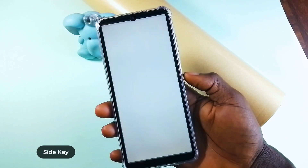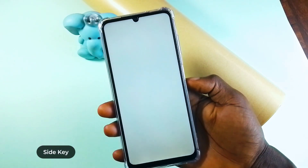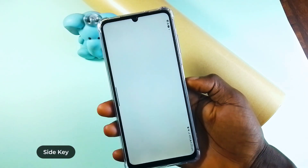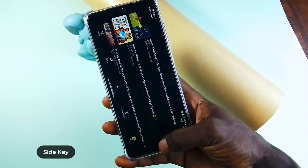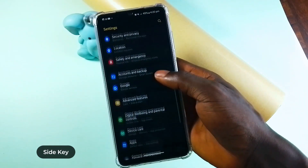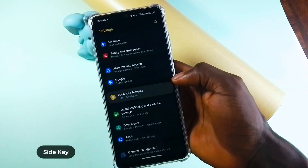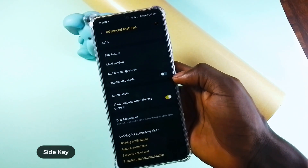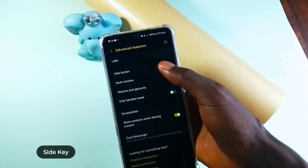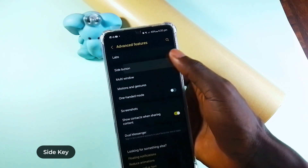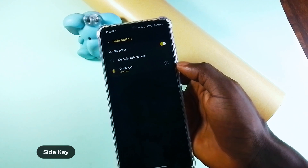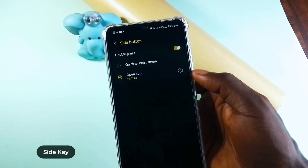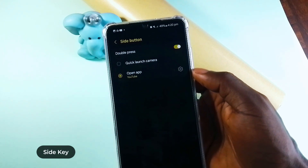Did you know your power button can do more than just turning on and off your screen? In Advanced Features, go to Side Button, first enable Double Press, and then you can either choose to let it open the camera when you double press it, or choose to open your favorite application with it.